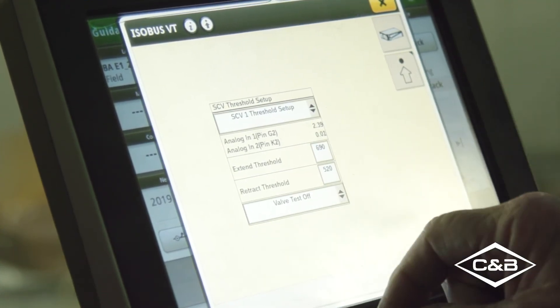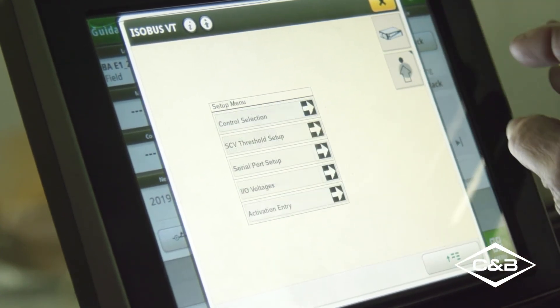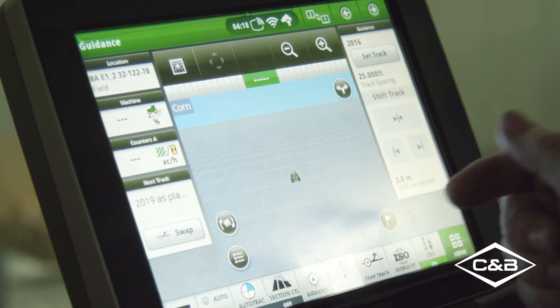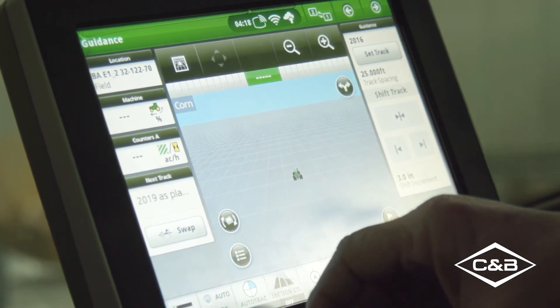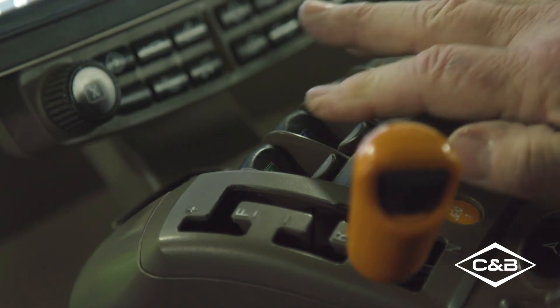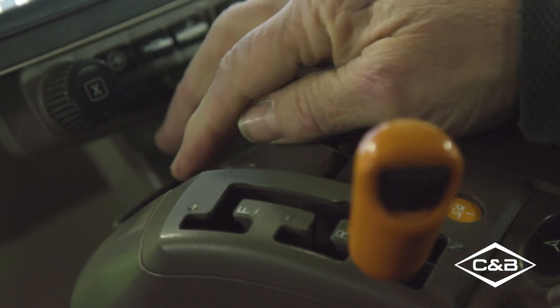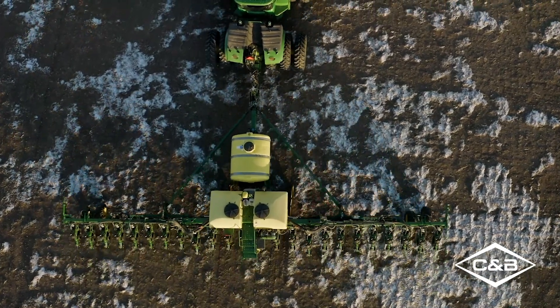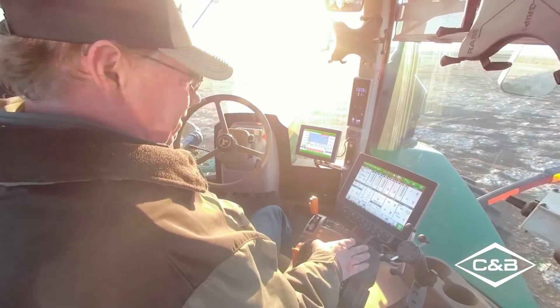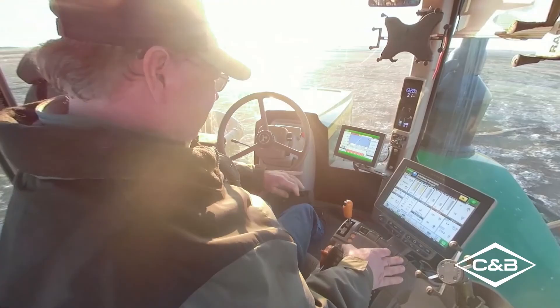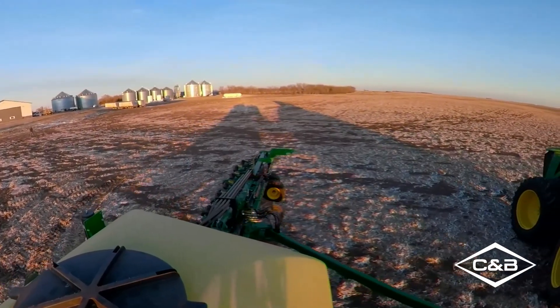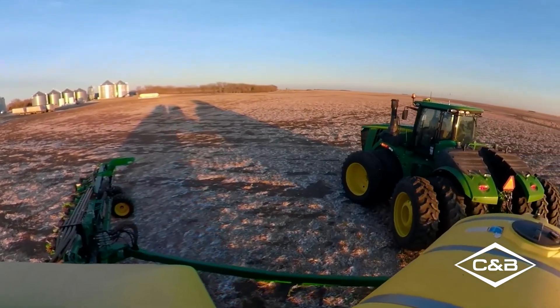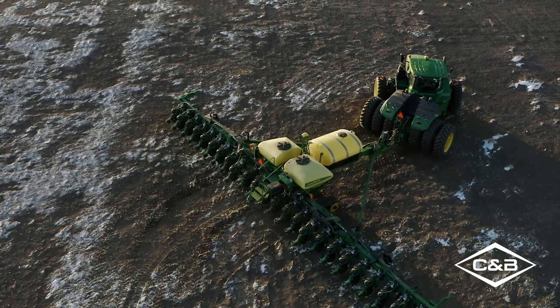Once everything is set up and we're operating in the field, we just click SCV number one ahead one click — we don't want to go all the way to float. That click activates the system, and once it goes active and we're moving, the tracks will start steering. So we've gone over the operation of active implement guidance, went through setup in the tractor cab, and saw how the tracks work in the field. Thanks for attending, from CNB Operations.